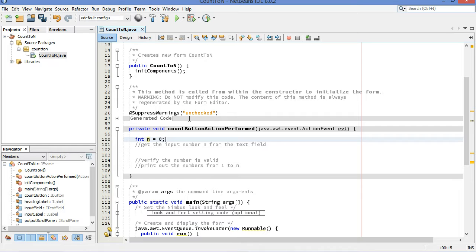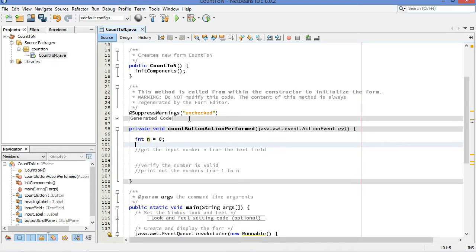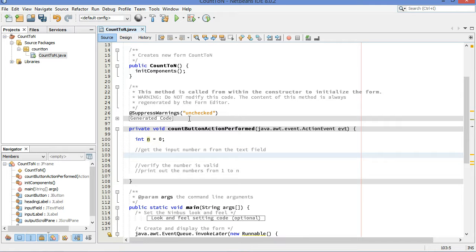If you don't put equals 0 here in Java, n has the value 0 by default. Integers always get the value 0 if you don't assign one. Each different type has its own default values and object types have the default value of null.